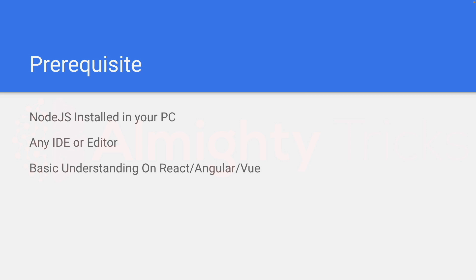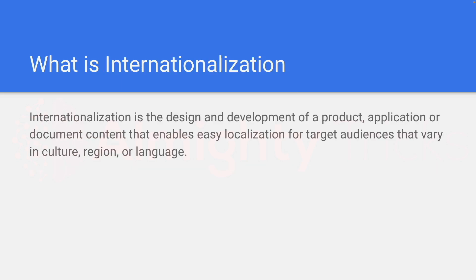In this video we will be using React application. So using React application we are going to develop one website where it will support internationalization concept. First of all we need to understand what is internationalization.